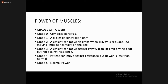If someone asks what is grade three power, you should answer: the patient can move against gravity but not against resistance. You must remember and memorize all five grades. Grade five means normal power. Grades of power run from zero up to five, with five being normal.